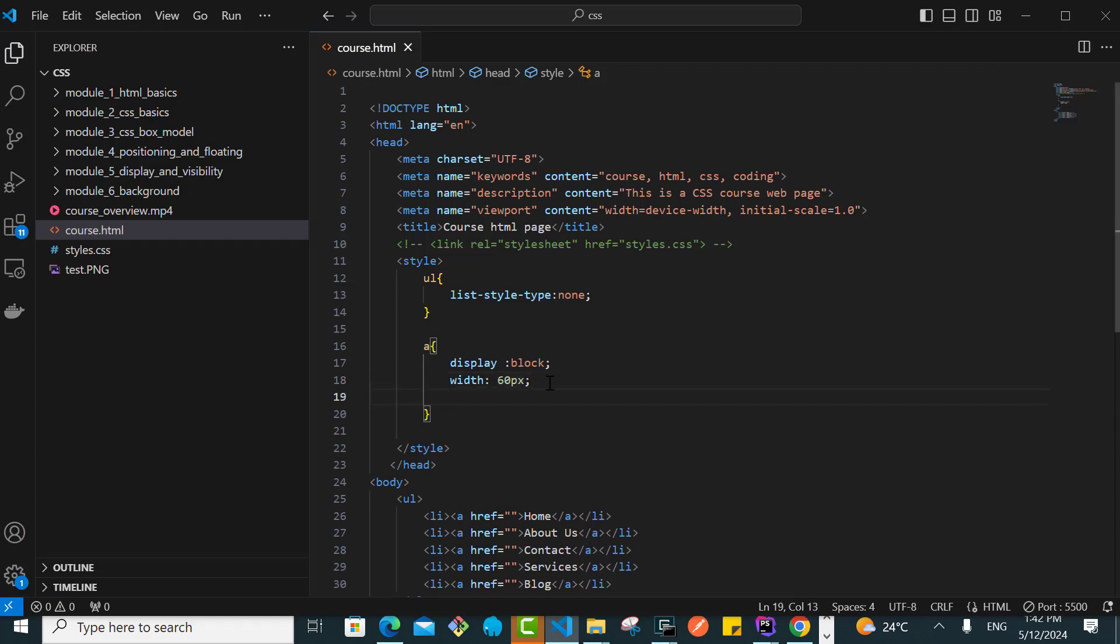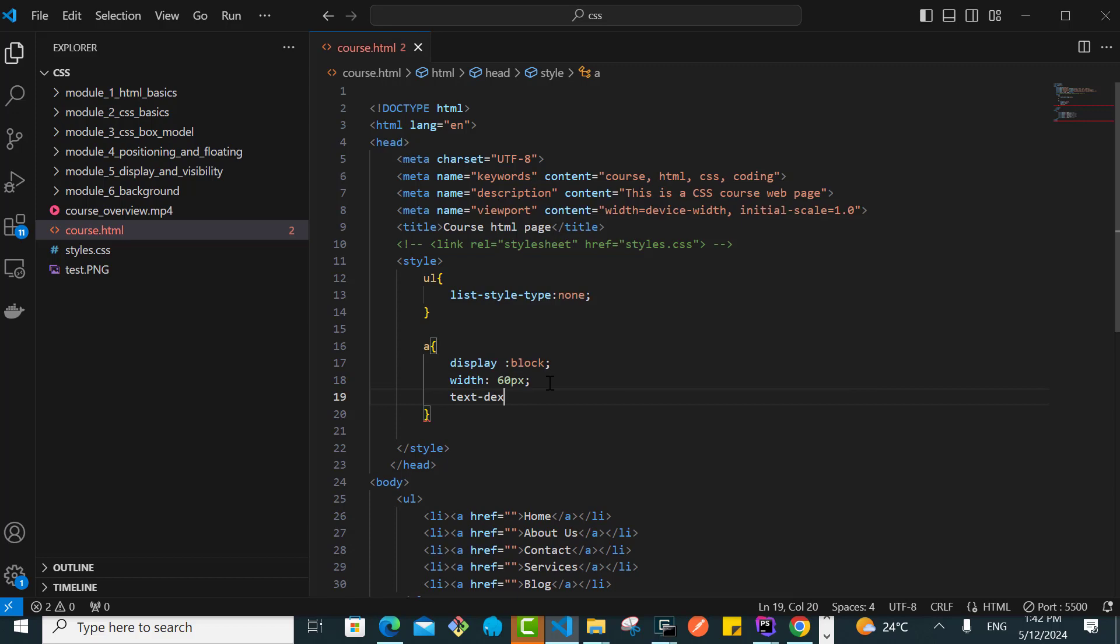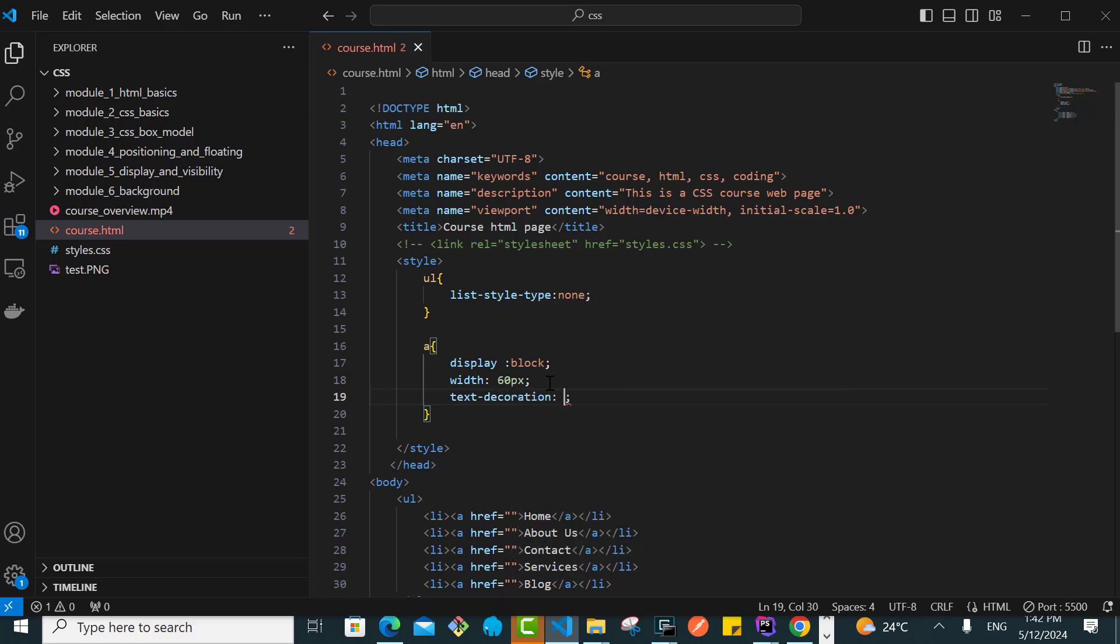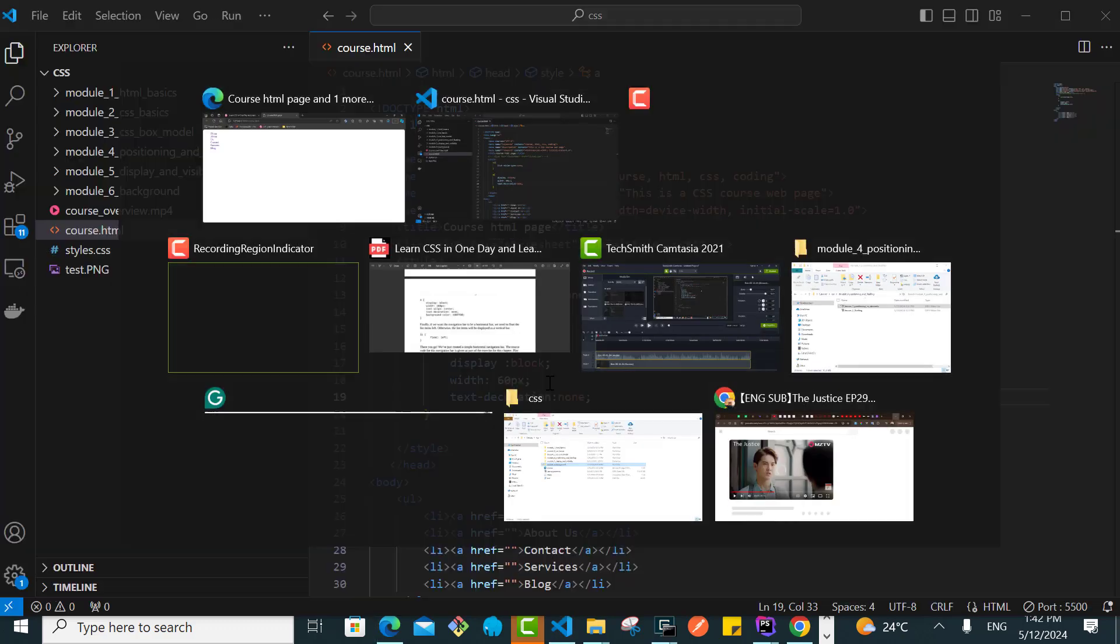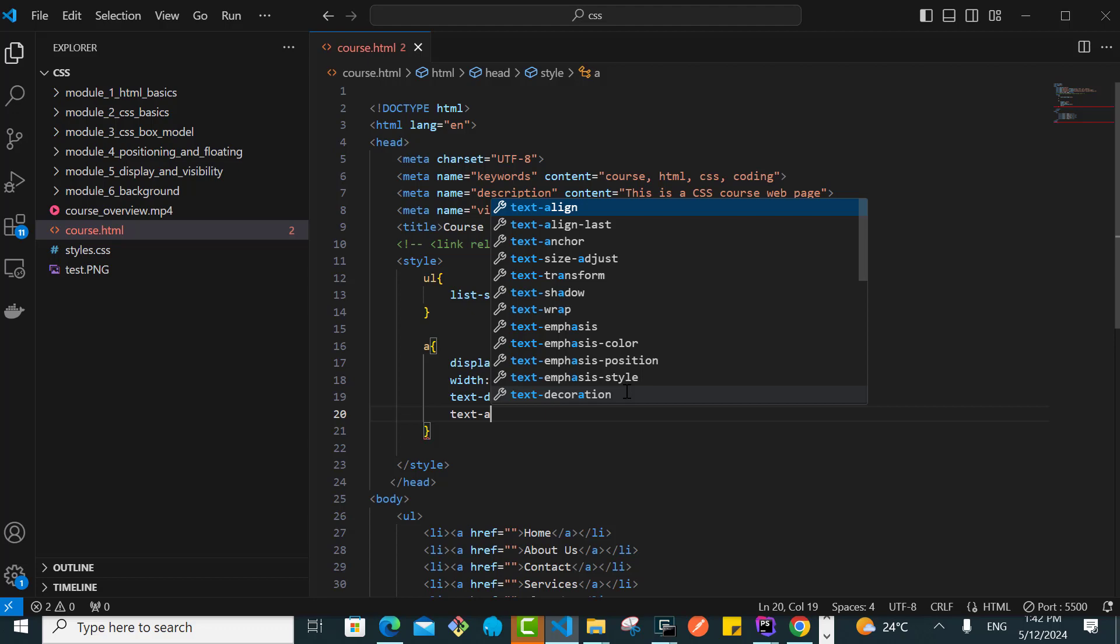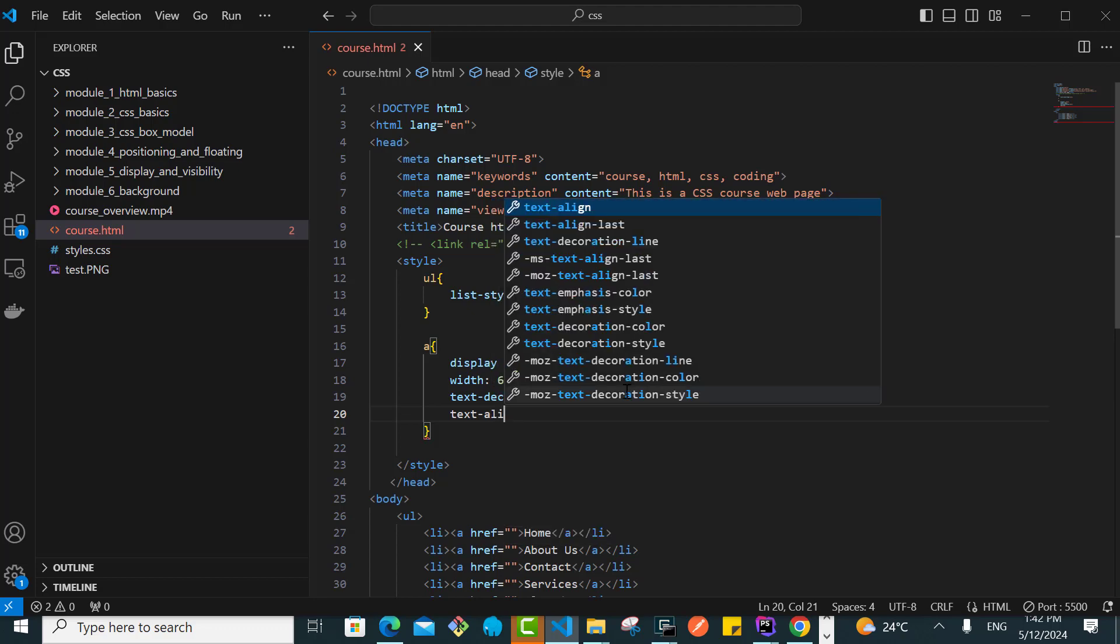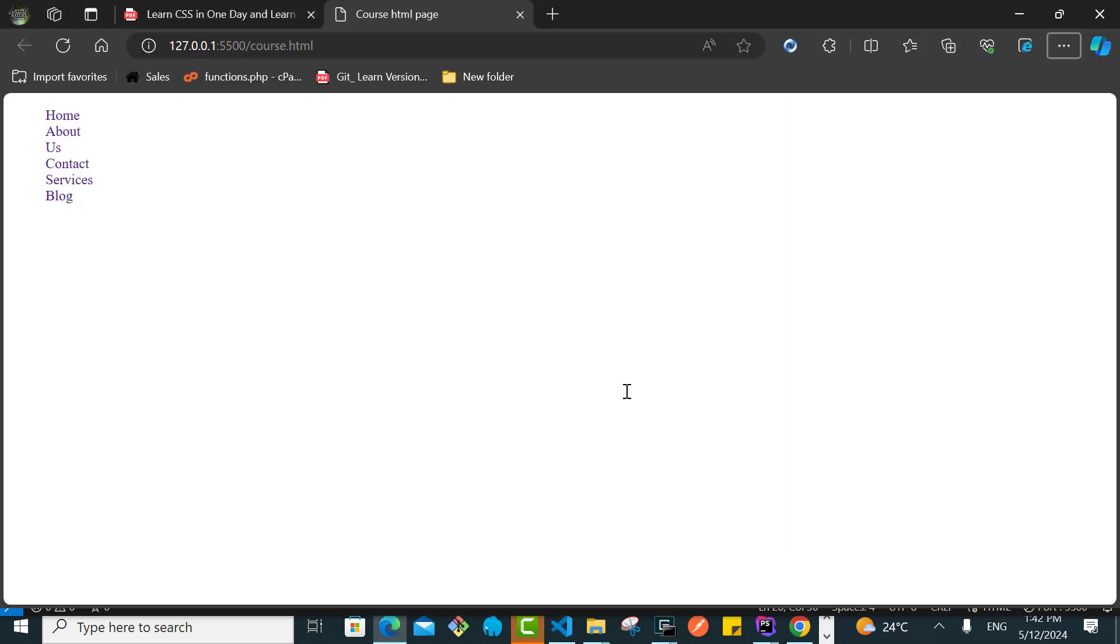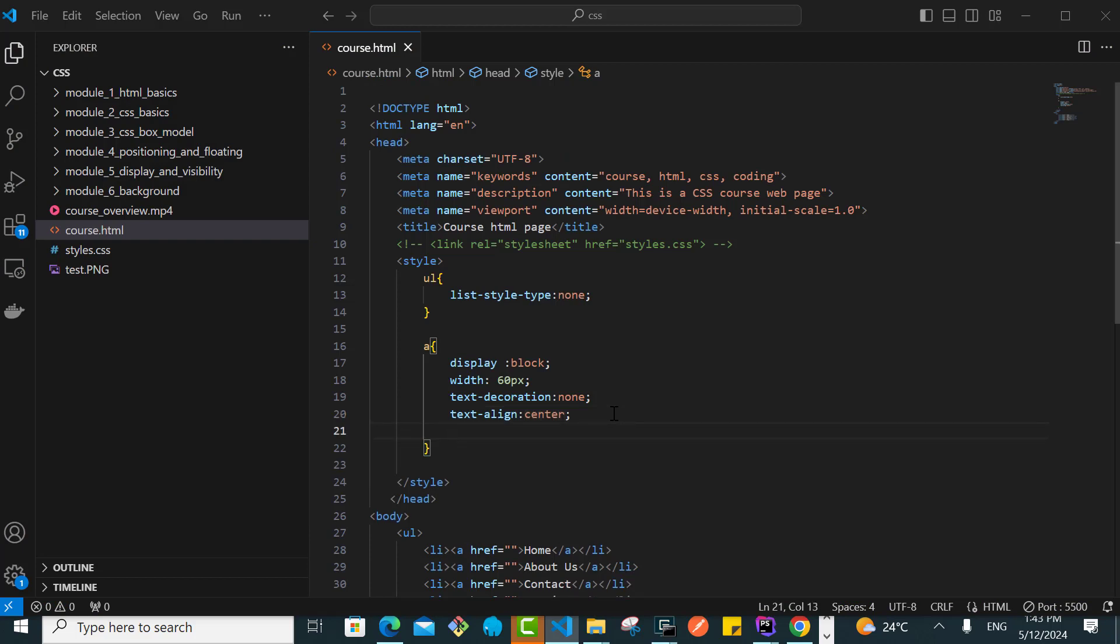I want the text-decoration, which we have just considered, text-decoration to be none. I don't want the underline so that will go. Then I'll say maybe text-align center, so it will align the text at the center of this anchor tag. Then I'll say maybe the background color.